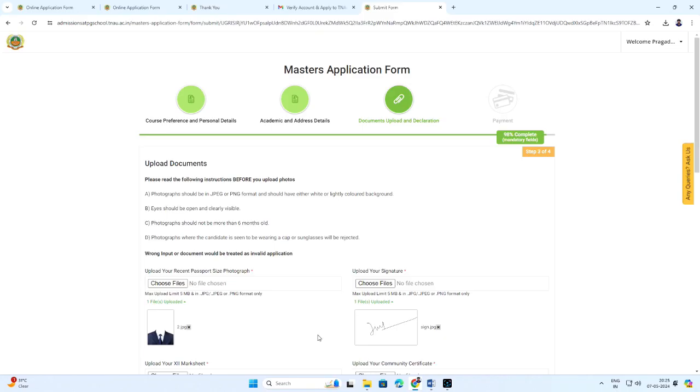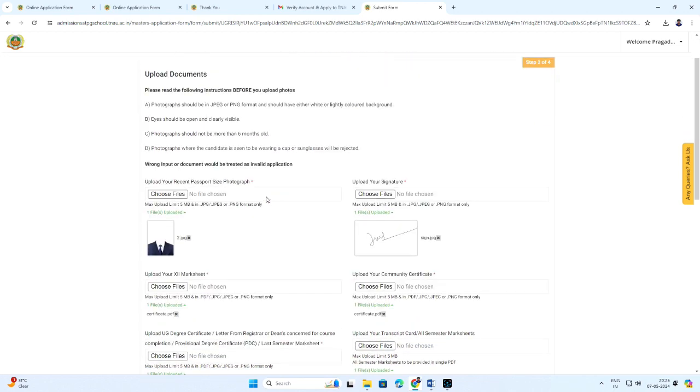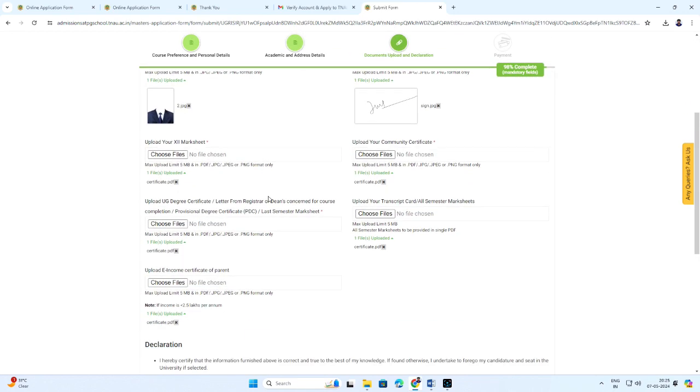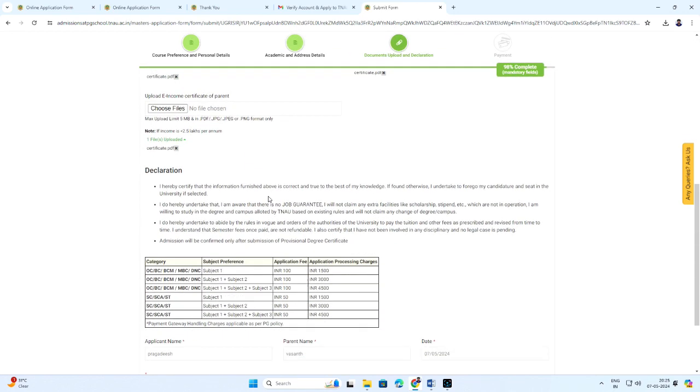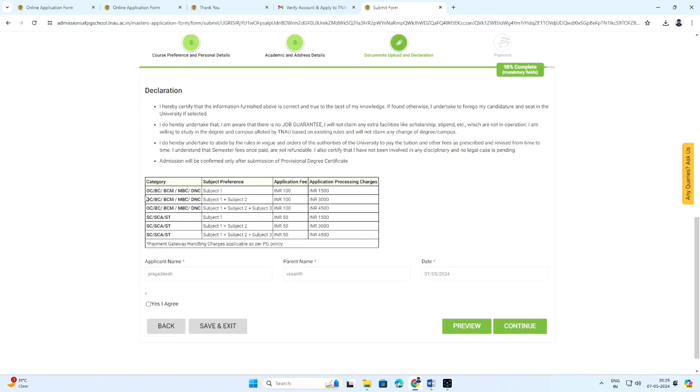Now, it will be directed to documents upload and declaration. Before uploading the required documents, please read the following instructions. Check the application fees based on your category.